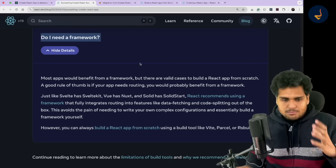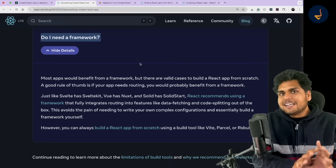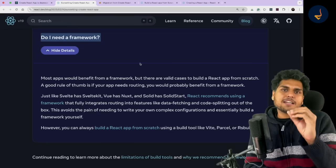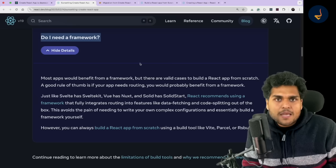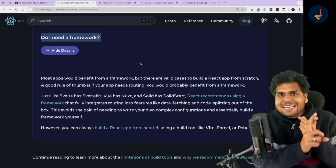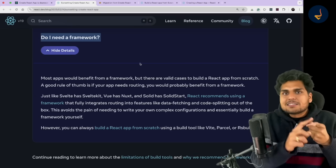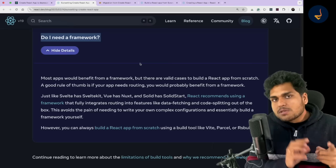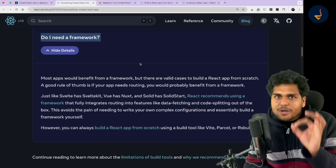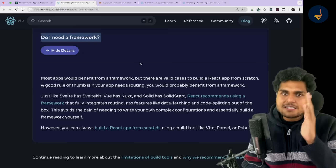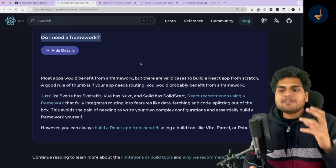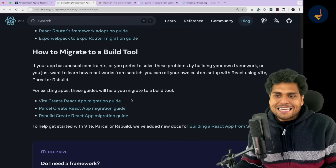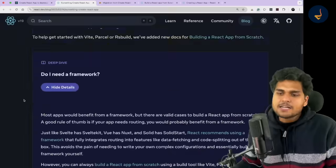Always before starting a project, ask yourself: do you really need a framework? Will you really need all the capabilities that are inside that framework? Otherwise using a framework becomes a headache. If the answer is yes, go to a framework. Otherwise, build your own framework — migrate to a build tool and create a project using Vite.